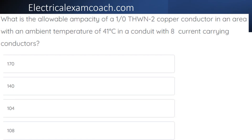What is the allowable ampacity of a 1-aught THWN-2 copper conductor in an area with an ambient temperature of 41 degrees C, in a conduit with 8 current-carrying conductors? The correct answer is 104 amps.